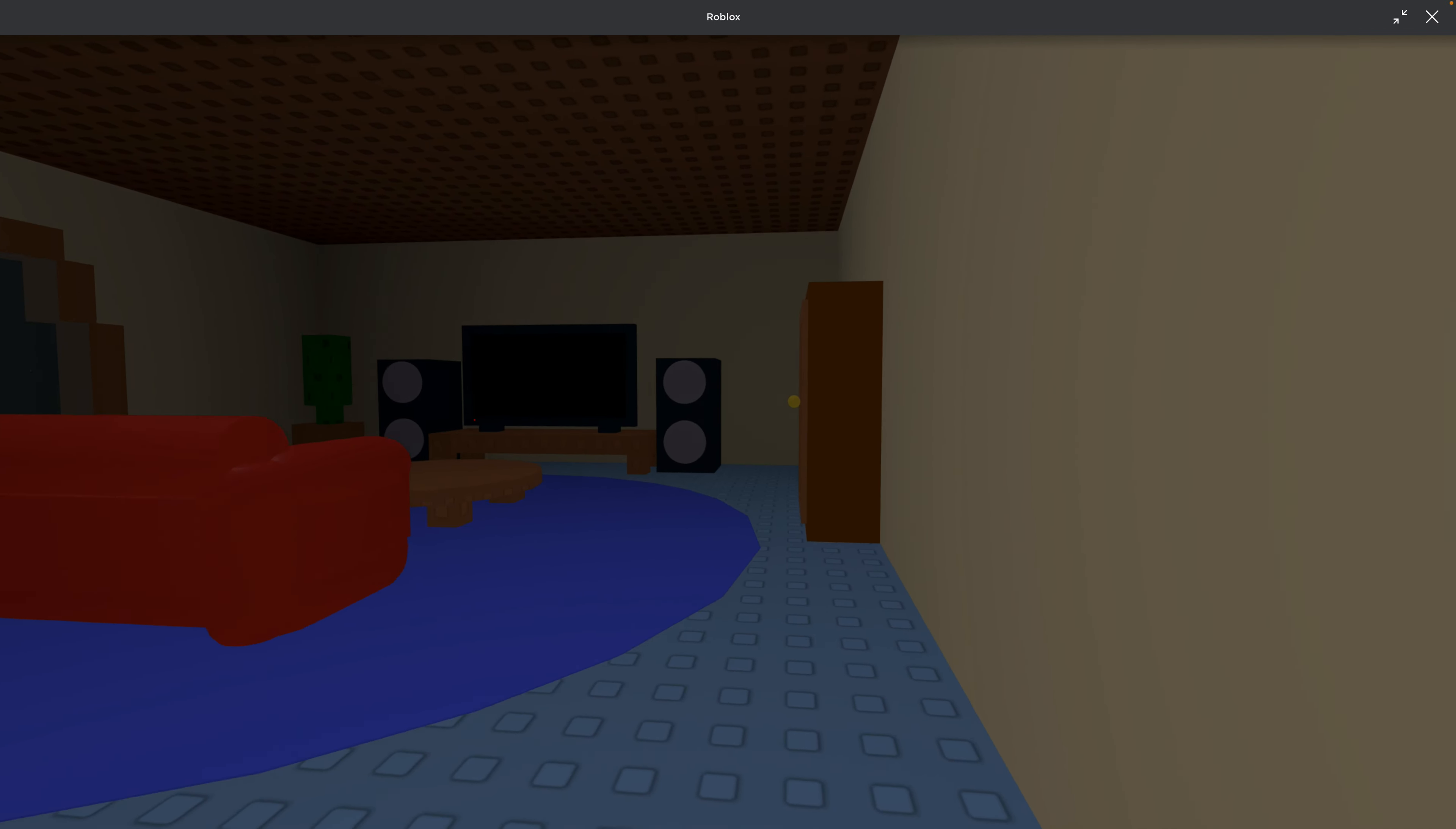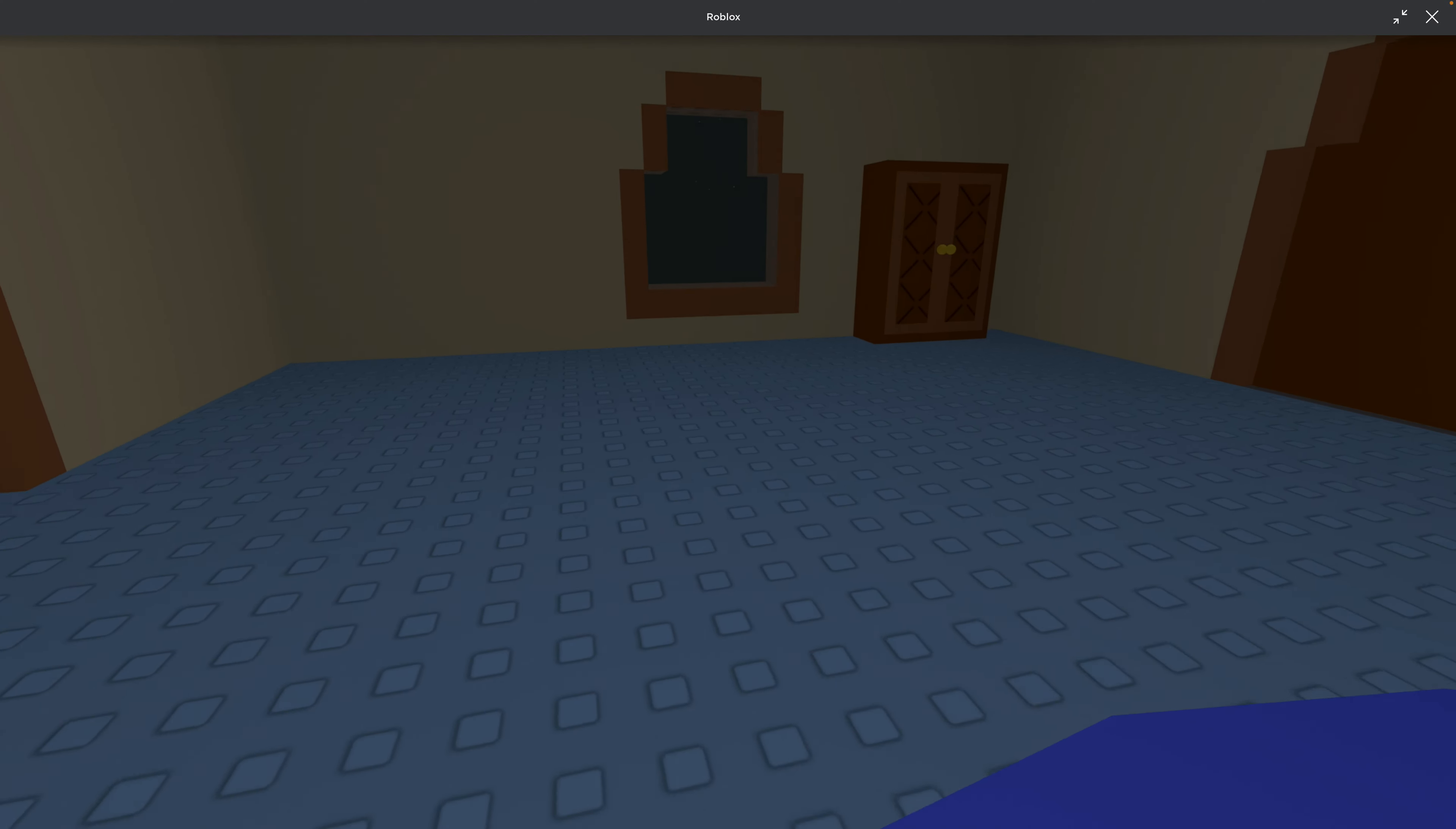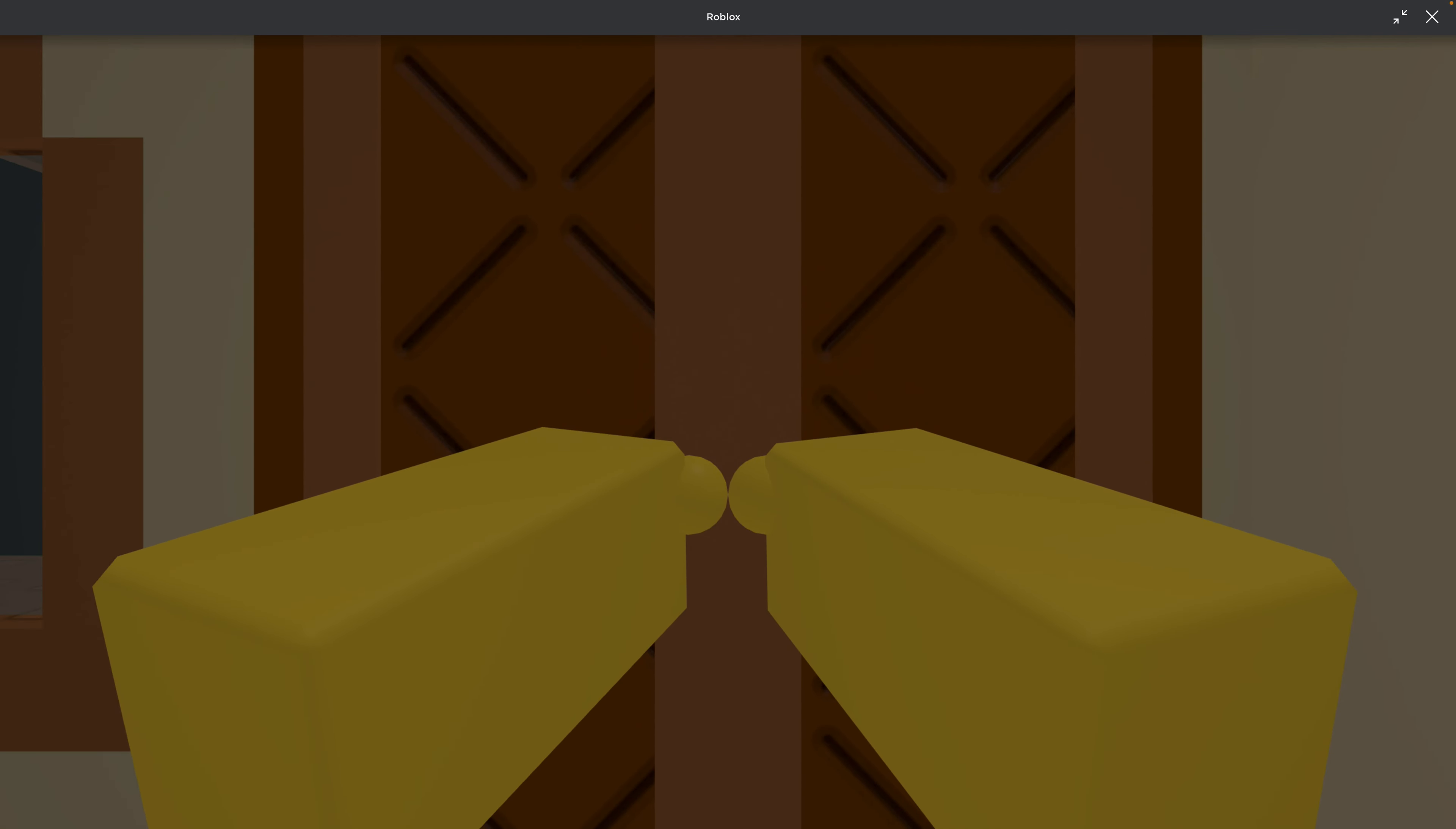Okay, same old, gotta check the closets. There has to be a jump scare in one of these closets. I'd be surprised if there's not a jump scare. Oh, and I was officially surprised.